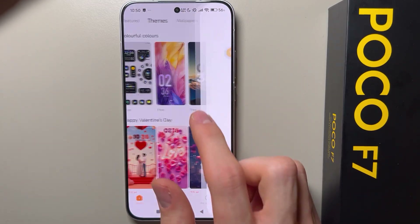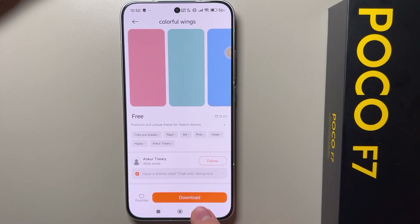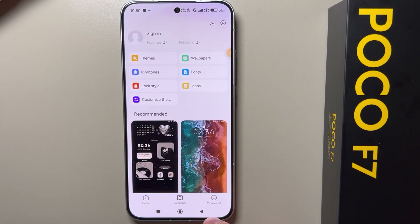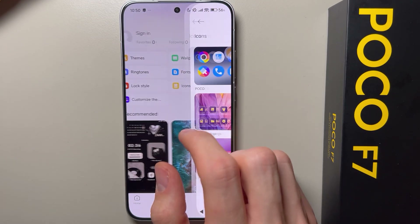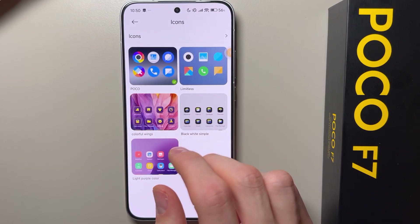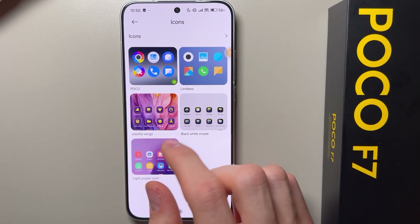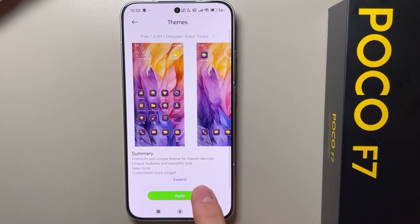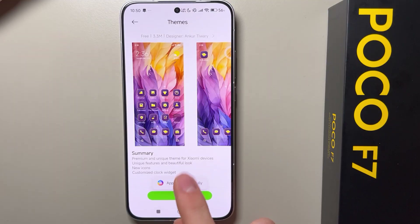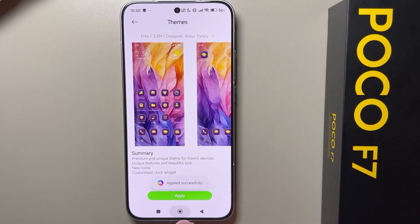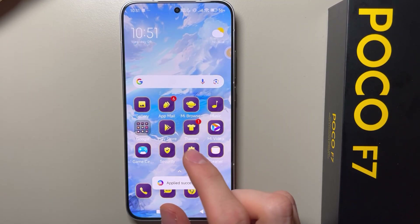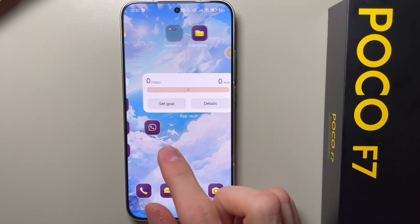If you download some themes from here — like this one for example — you can only select icons from that theme. Let's take this one and apply it.